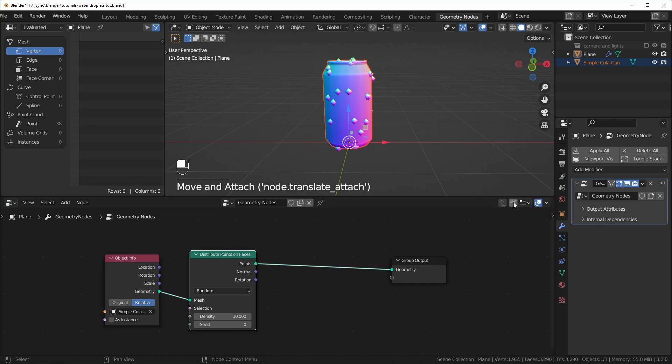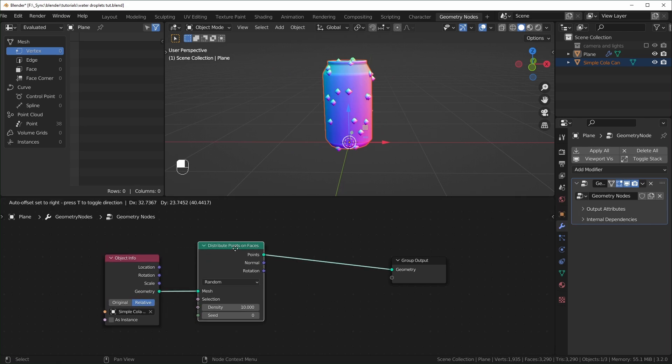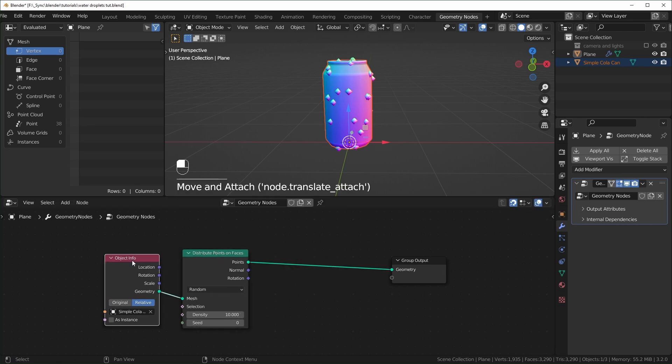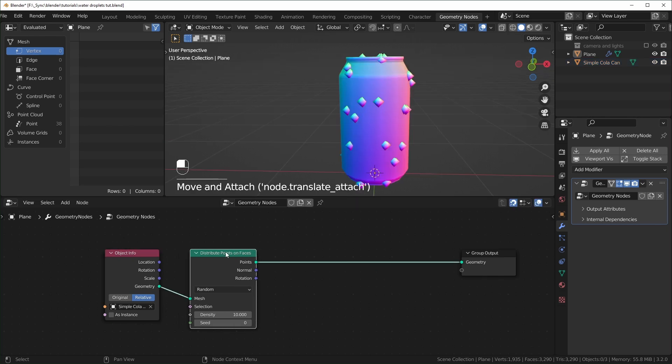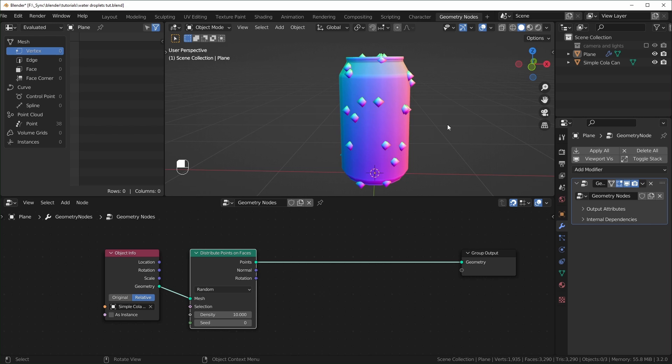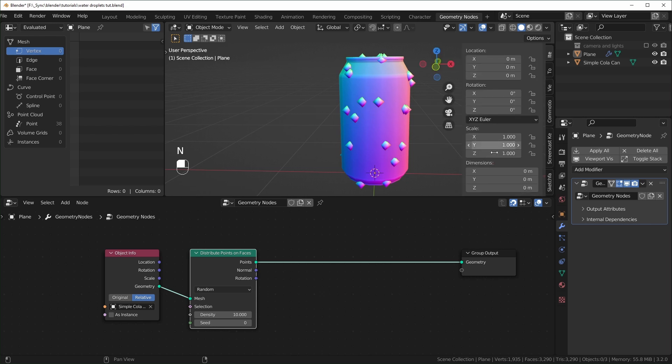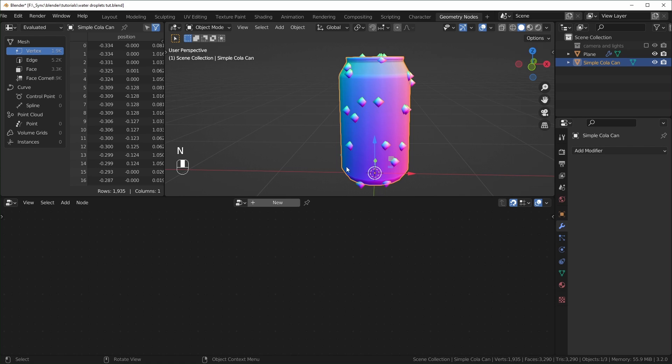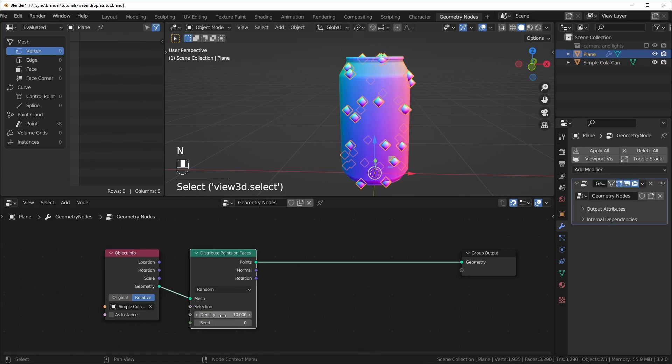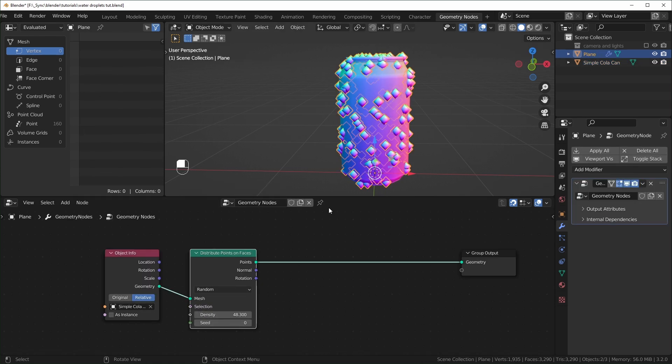I'm also going to click the magnet up here so that we can snap everything to the grid. A thing to note about this node right here is that the size of your points and how far apart they are from each other is really going to depend on how big the object is. That's why this can, like I said before, is 1.2 meters tall. So this obviously is not a realistic size. This would be like a massive can. But if you make it really small, then you really have to crank the density up, or else you don't really see any points appearing. Just something to keep in mind.